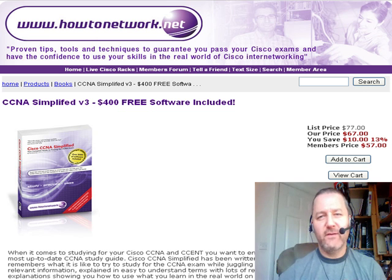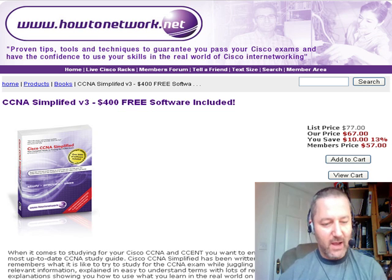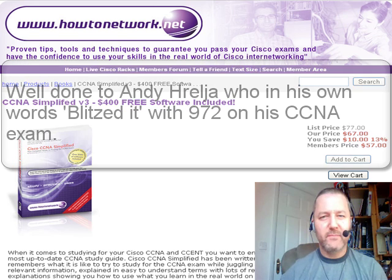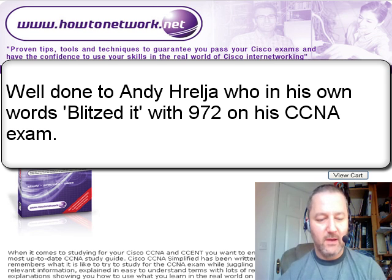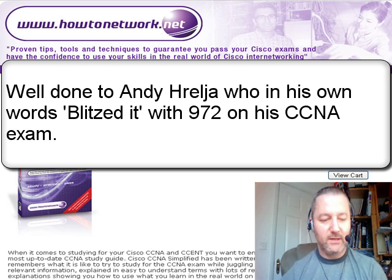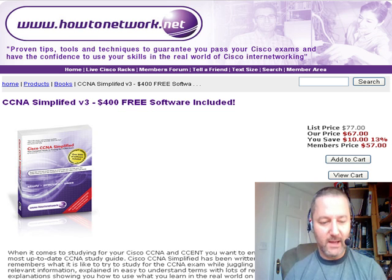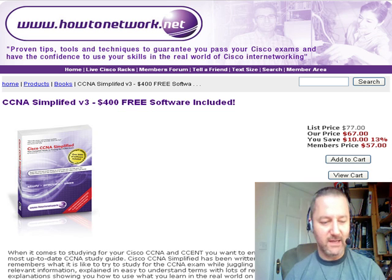It's Friday the 5th of February 2010. First thing is congratulations to Andy Hulja, who passed the CTNA yesterday and posted on the I've passed forum. Andy got 972 so he did really well in his exam, and he's going to be posting a few tips on the forum so look out for that if you've got access.